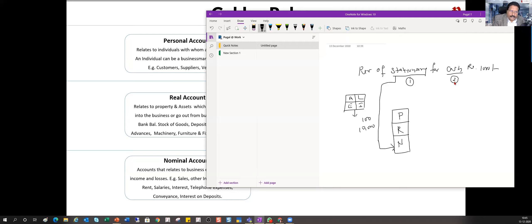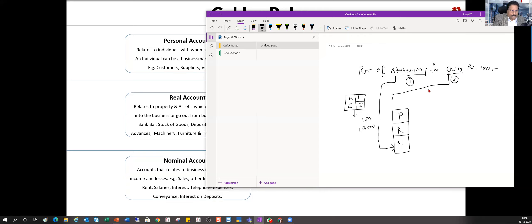Now let's take the second ledger — cash. Cash is an asset for the organization. Real accounts are your assets, things you can touch and feel. So cash is a real account and it's going to pass through the gate of real account. It's easy to identify.